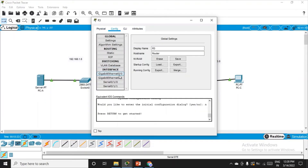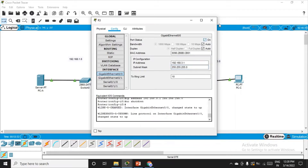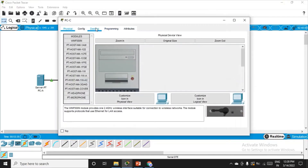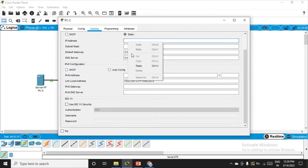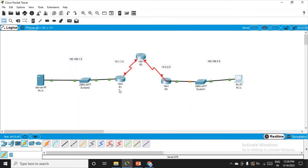Similarly, let's do this for R3. Go to config, GigabitEthernet 0/0, IP address will be 192.168.3.1. Switch it on. Go to the PC desktop, IP configuration: set IP to 192.168.3.2 and the default gateway to 192.168.3.1 — that is the router IP address. This network is now ready.